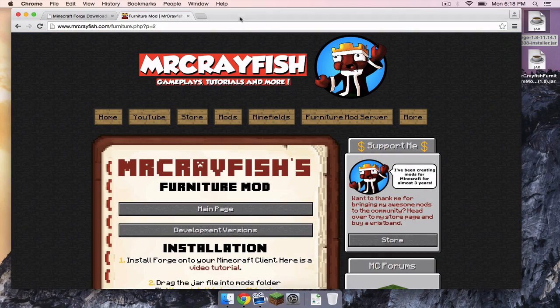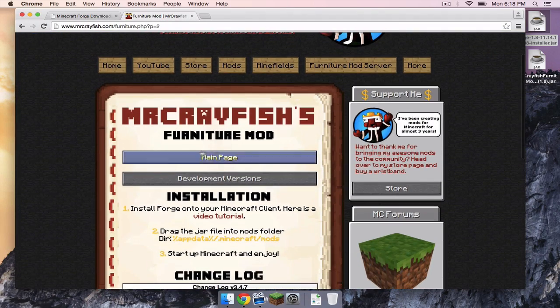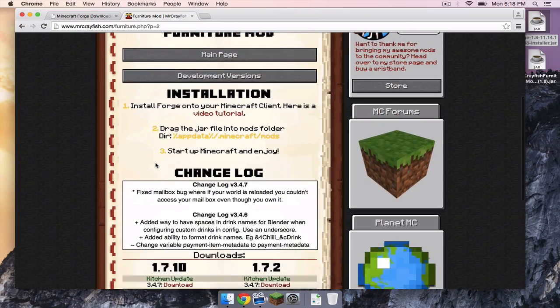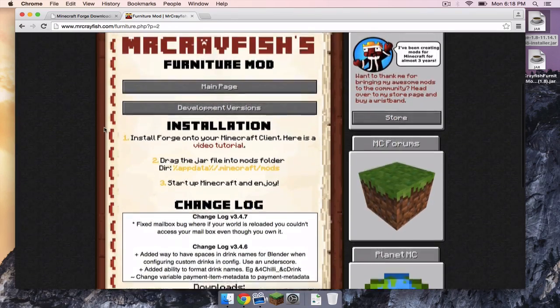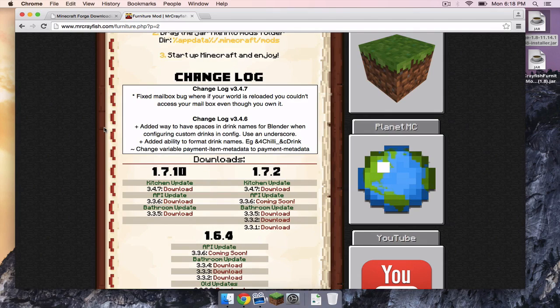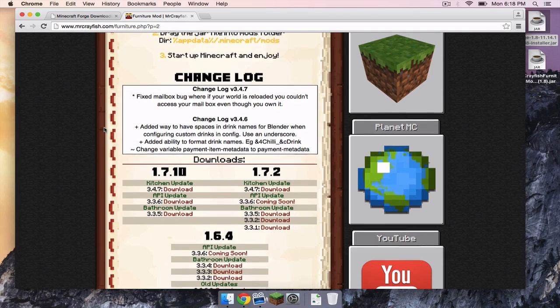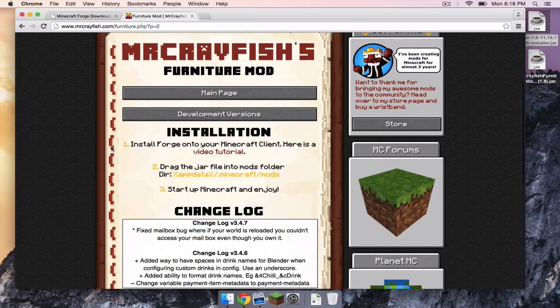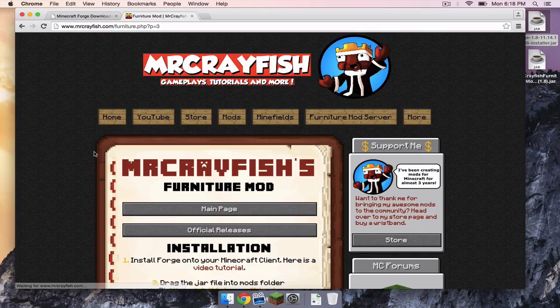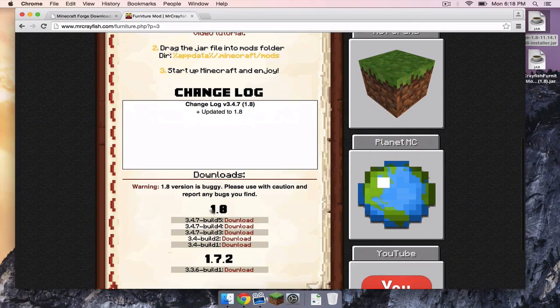Now for the next link, which is also in the description below for the furniture mod. As of this video, 1.8 is not an official release for the furniture mod. However, in the near future it might be on the official release page. So as of this video, you need to head to development versions and that is where you will find the 1.8 build.